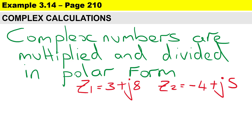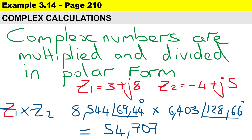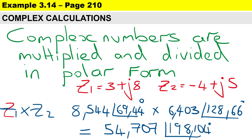So if we want to multiply z1 by z2, we first convert rectangular form to polar form. Then 8.544 times 6.403 gives us 54.707, and we add the angles together to get an angle of 198.104 degrees.